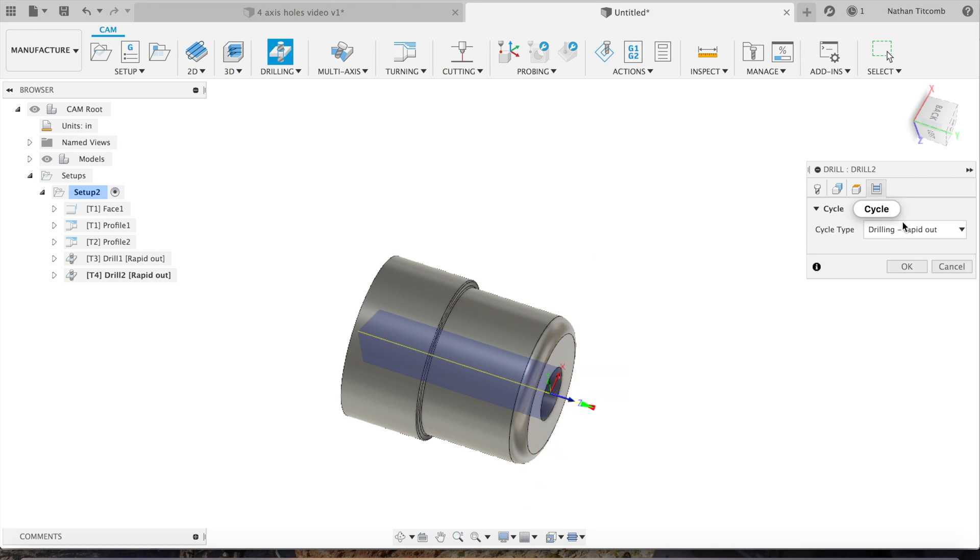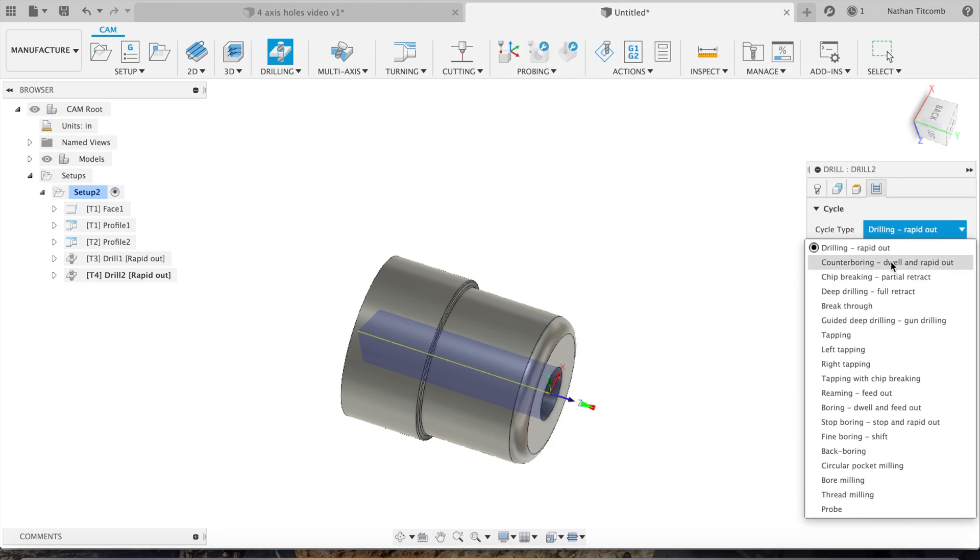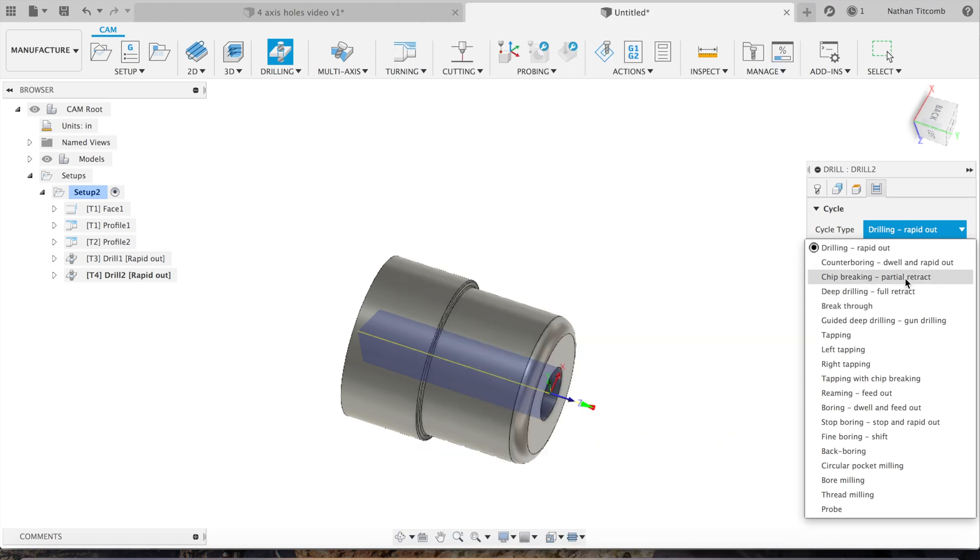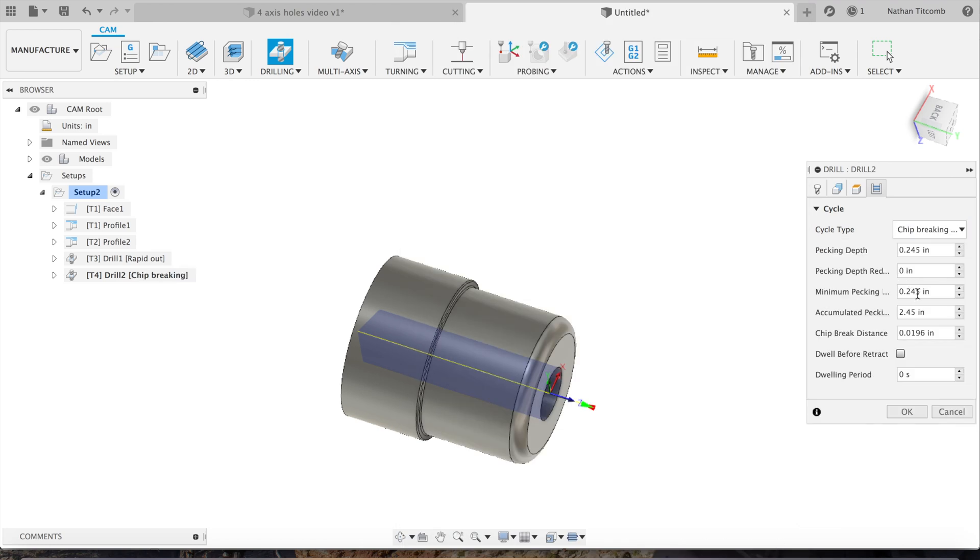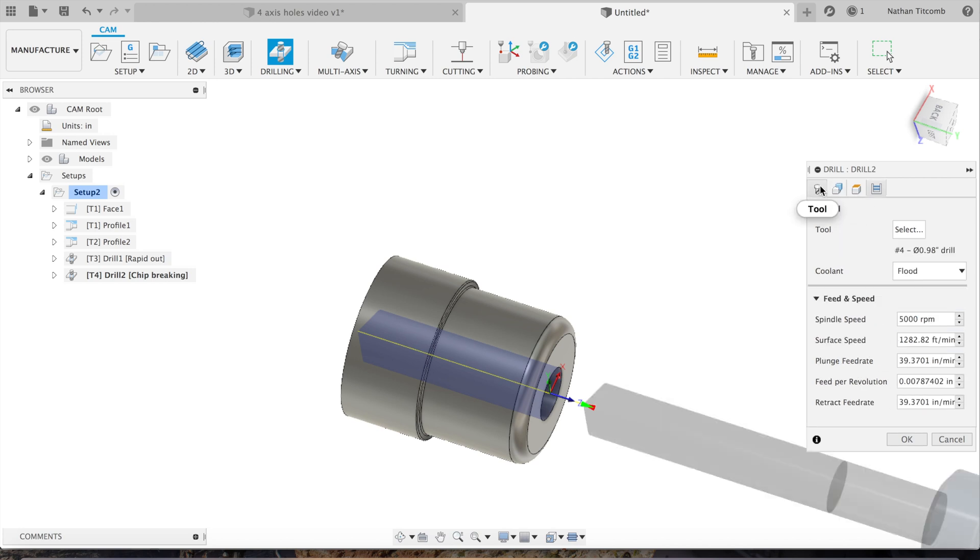Now go to geometry, select that one-inch hole, just like that. That looks good. Go to heights, make sure it's going through. Change our cycle to chip breaking. Our peck depth, we'll go about 100 thou, pretty big drill. We'll retract after about 400 thou.